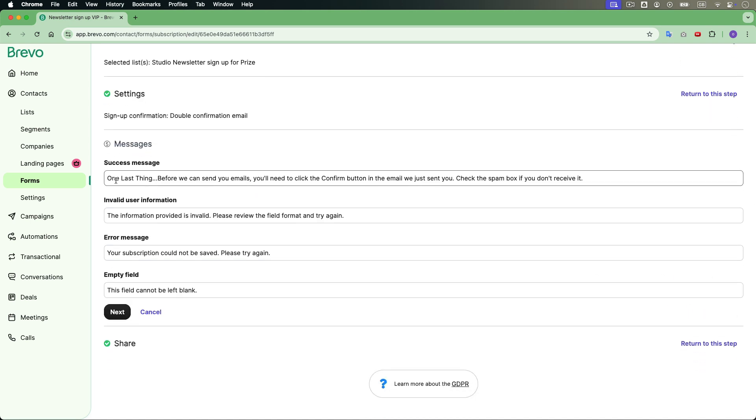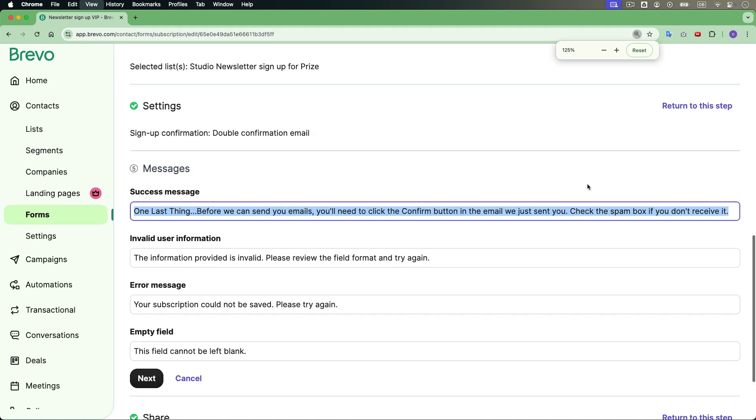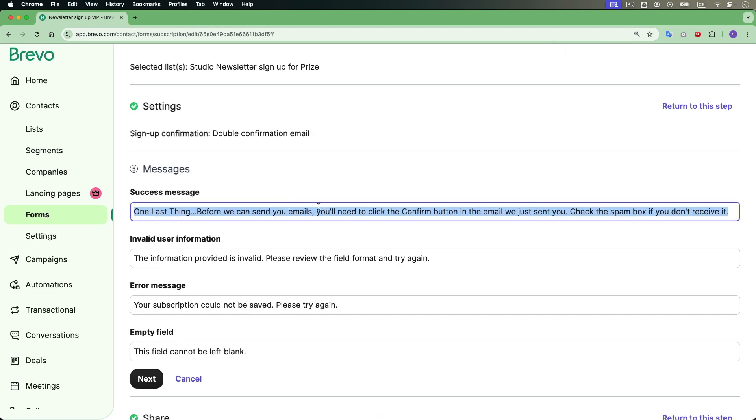And the important thing is to also inform your subscribers. You can implement into your signup form to include a confirmation message something like, one last thing, before we can send you emails, you'll need to click the confirm button in the email we just sent you. Check the spam box if you don't receive it. This is something that you can implement in Brevo.